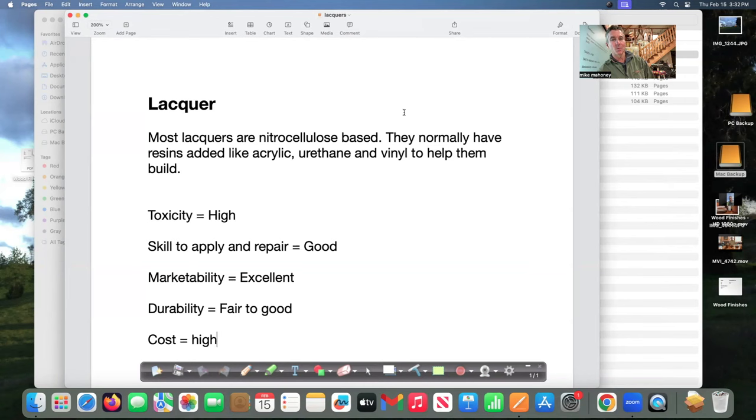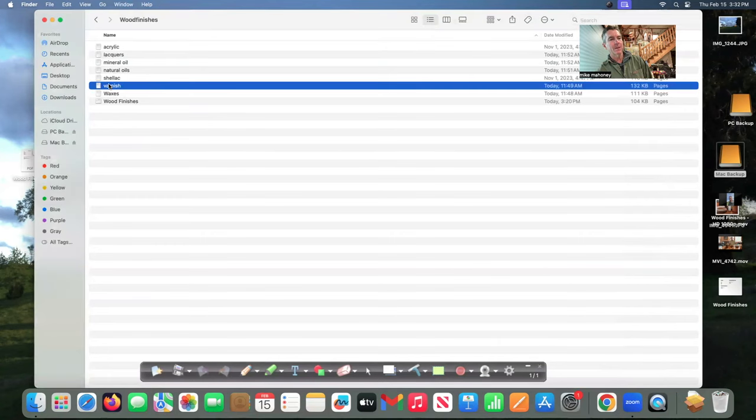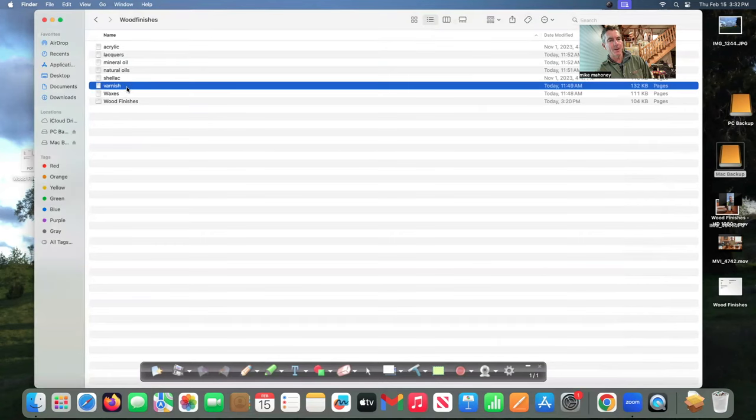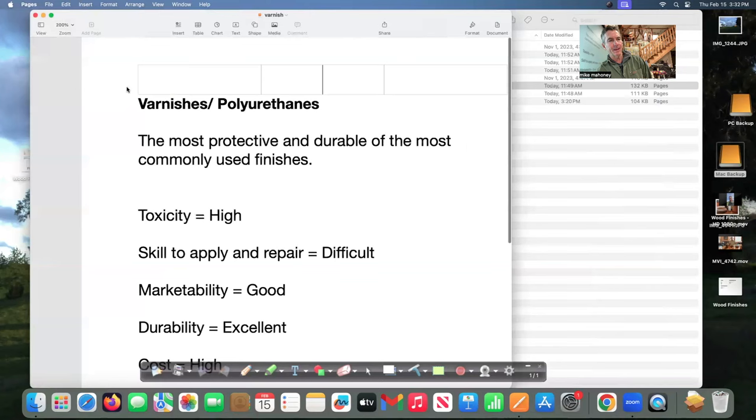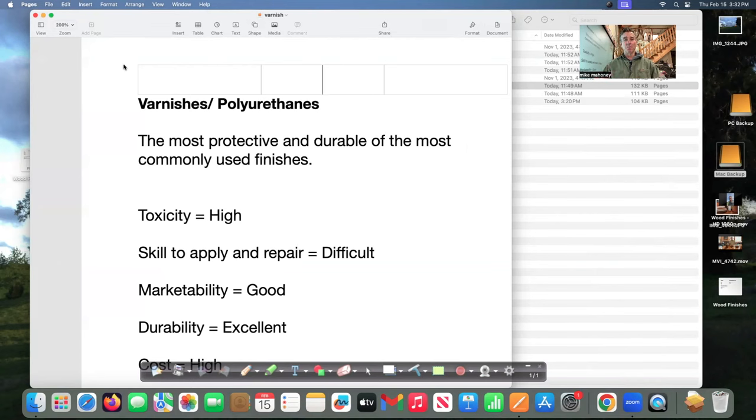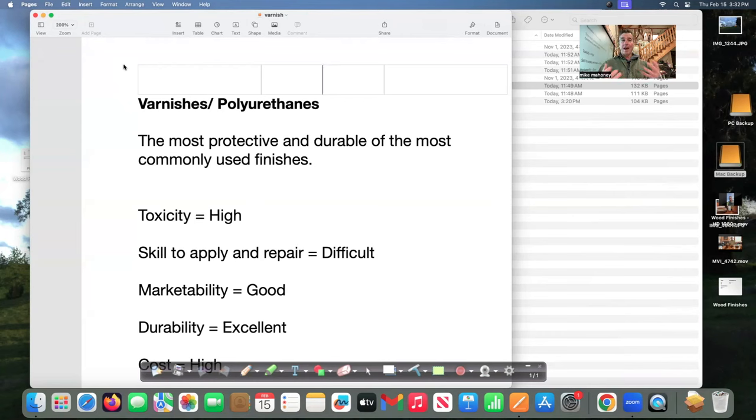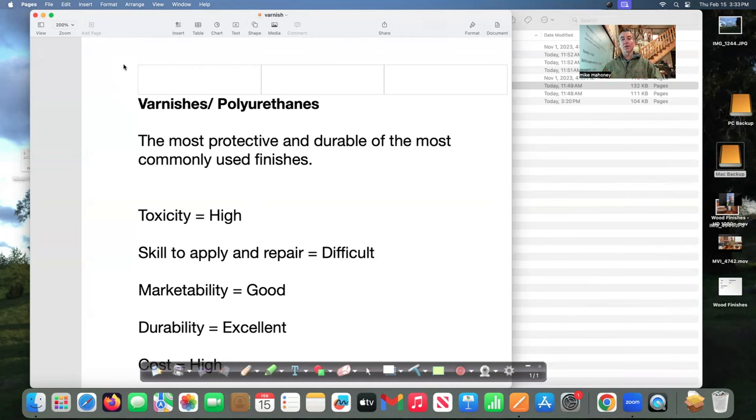Let's talk varnish real quick. I kind of put polyurethane and varnish together. Polyurethanes can be a varnish simply by just blending it with something so the definition of a varnish is blended materials basically. So polyurethane mixed with say odorless mineral spirits or linseed oil is now a varnish. These are the most protective and durable of the most commonly used finishes that we have. There are epoxies and we're not even going to talk about that because I don't even work with them.